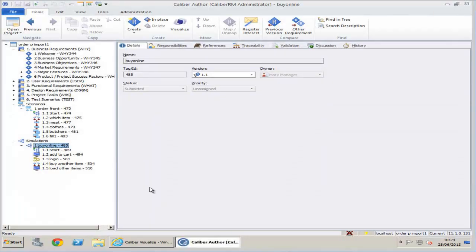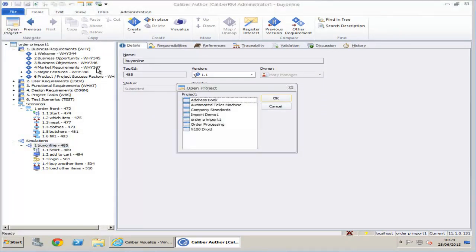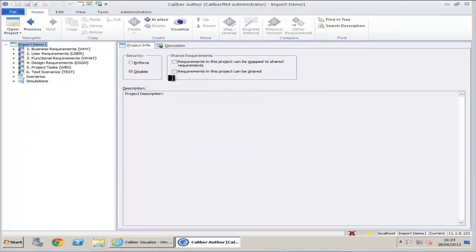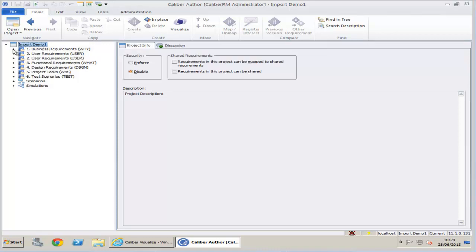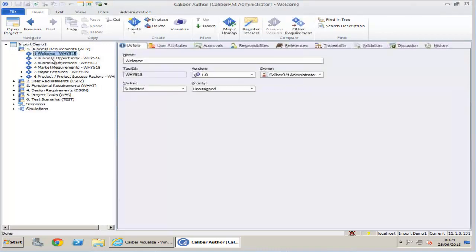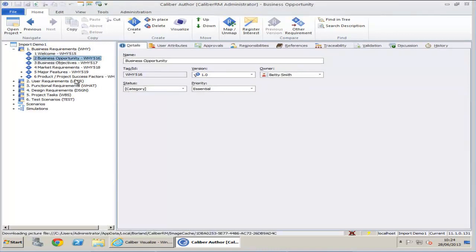Again in Calibre Author, if you click on the Open Project option, you can see the project on the list. This time it will open successfully. All our requirements are there and also our scenarios and simulations.